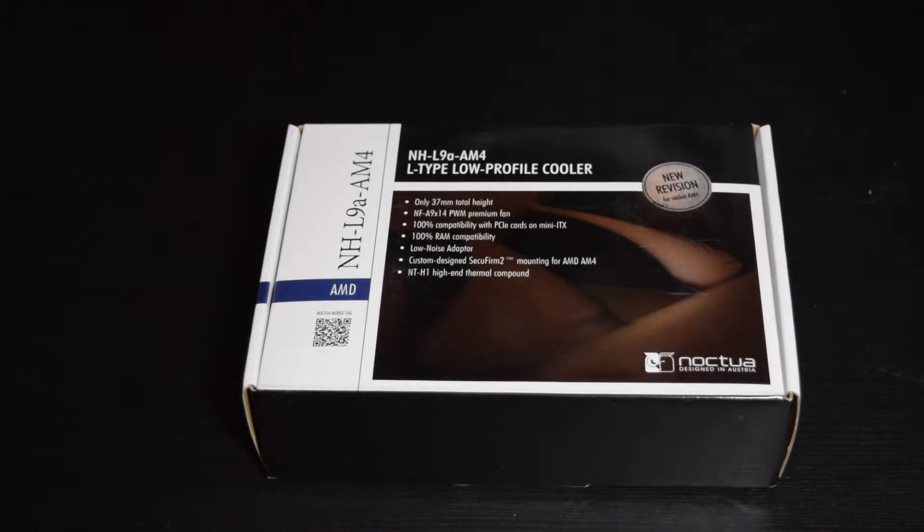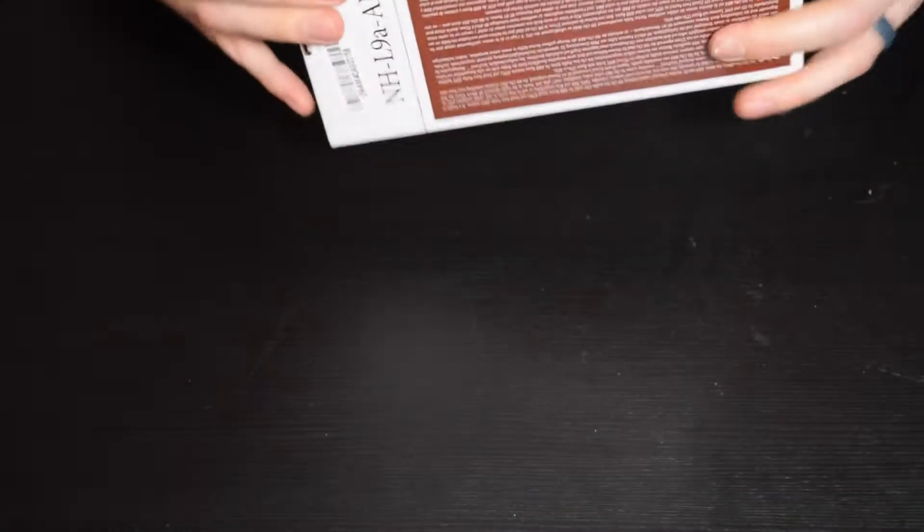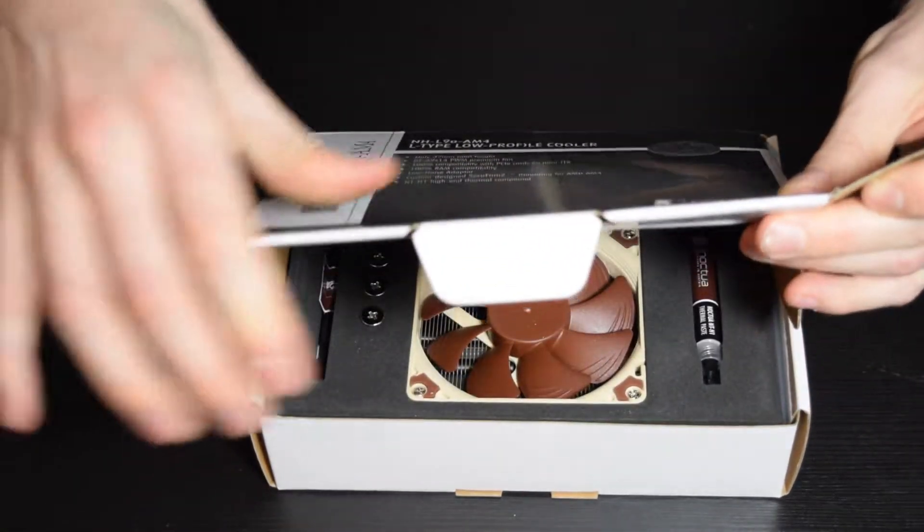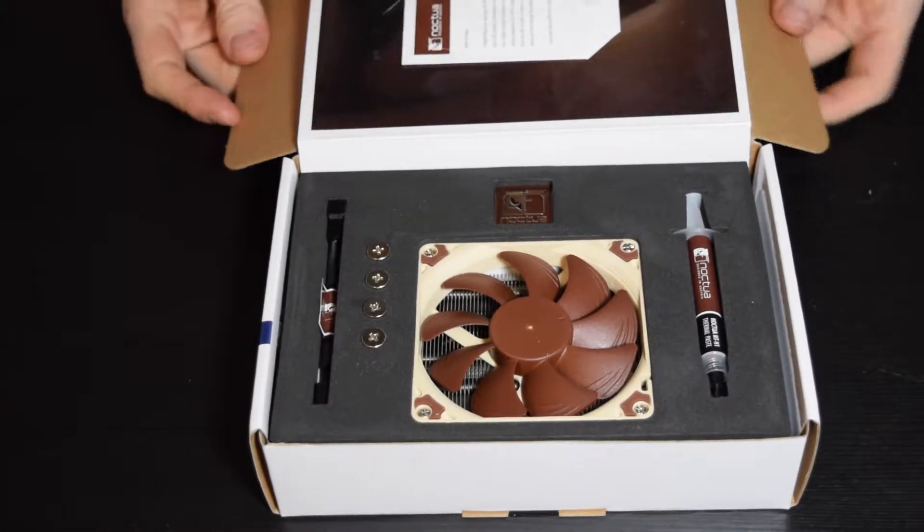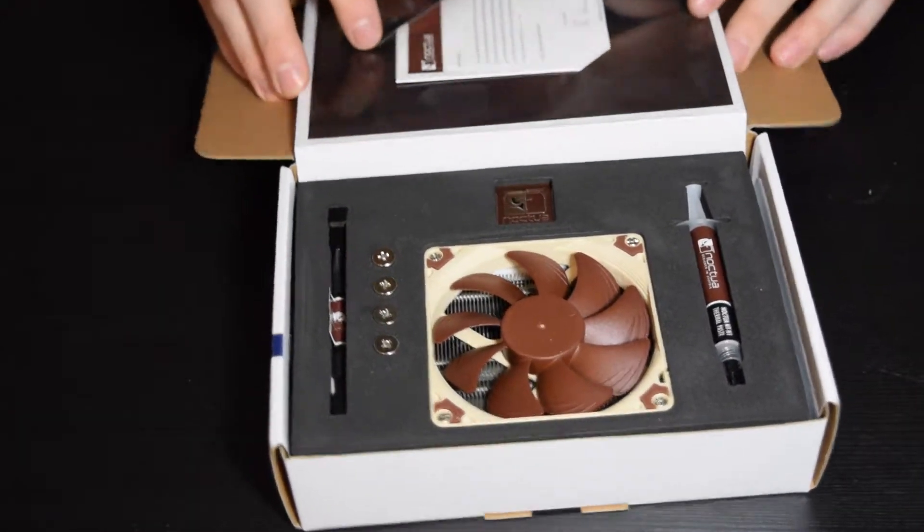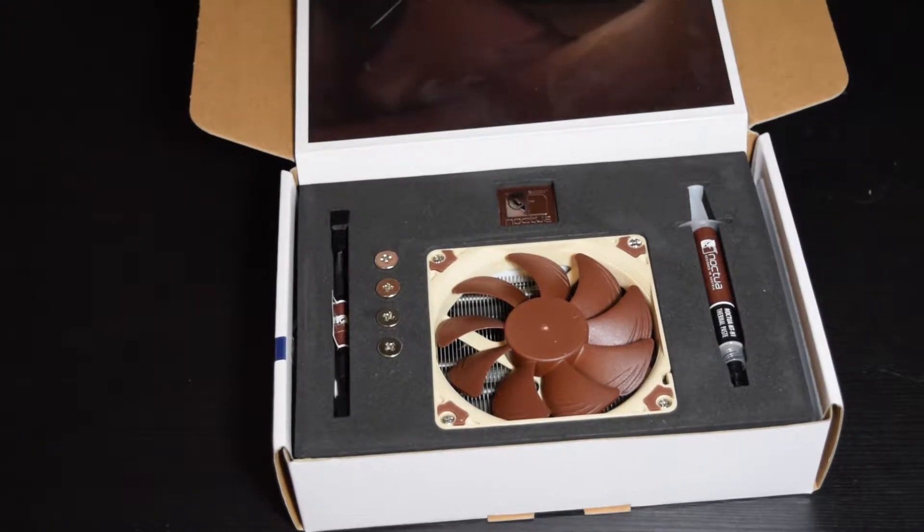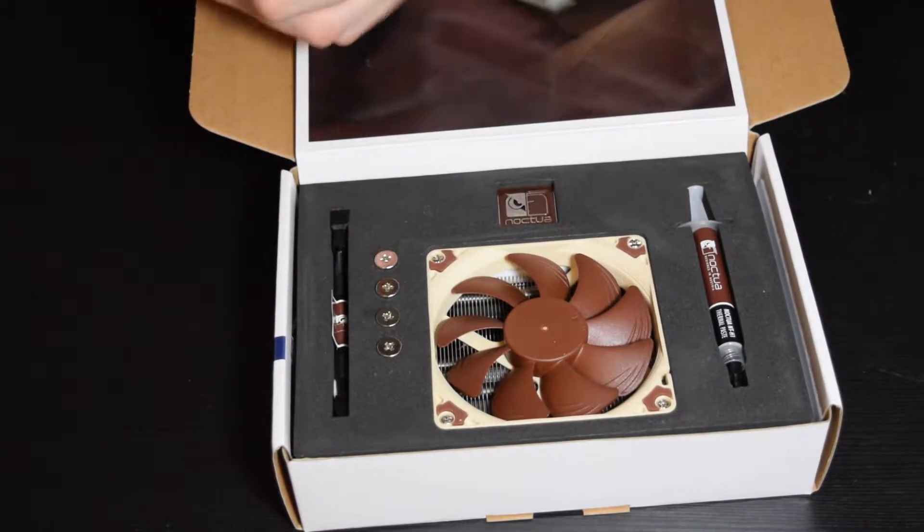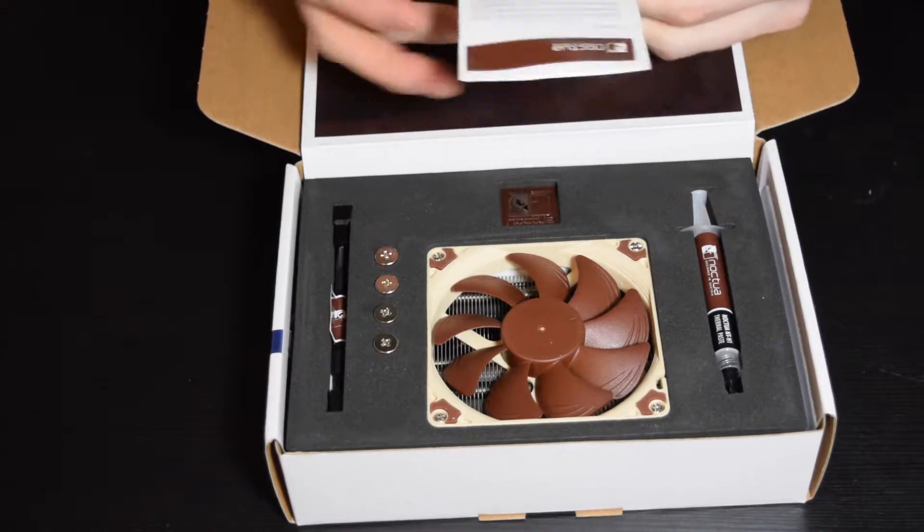So what you get in the box? As with all Noctua products, you get all of this really cool stuff. They really make you feel good about buying your product, even though this one isn't really that expensive. $34 I think? Not terrible, but not the cheapest thing in the world.